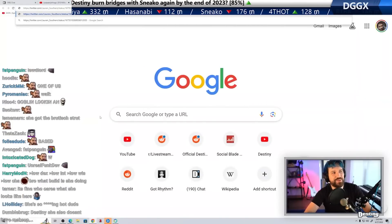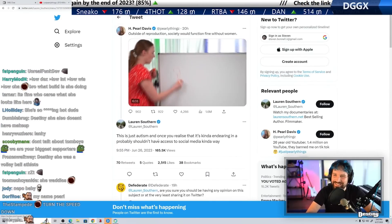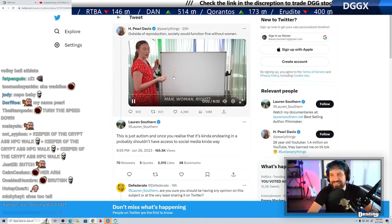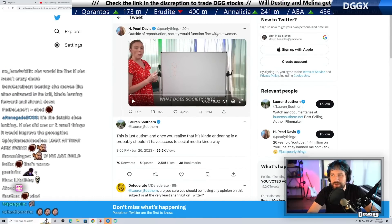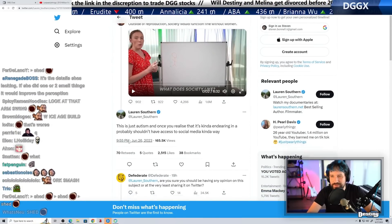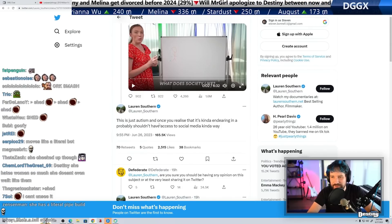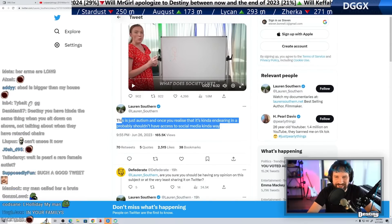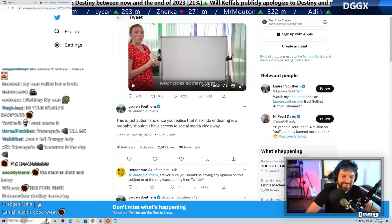I thought Lauren was going to delete this tweet. Outside of reproduction, society would function fine without women. This is just autism, and once you realize that, it's kind of endearing in a probably shouldn't have access to social media kind of way. Probably true.